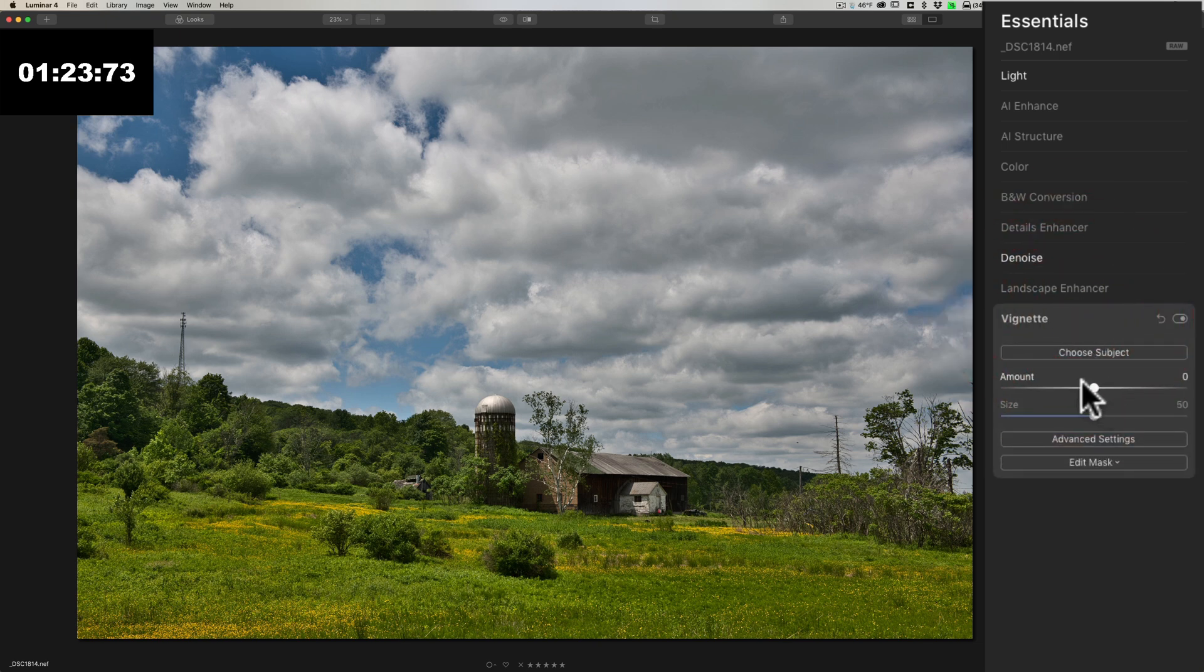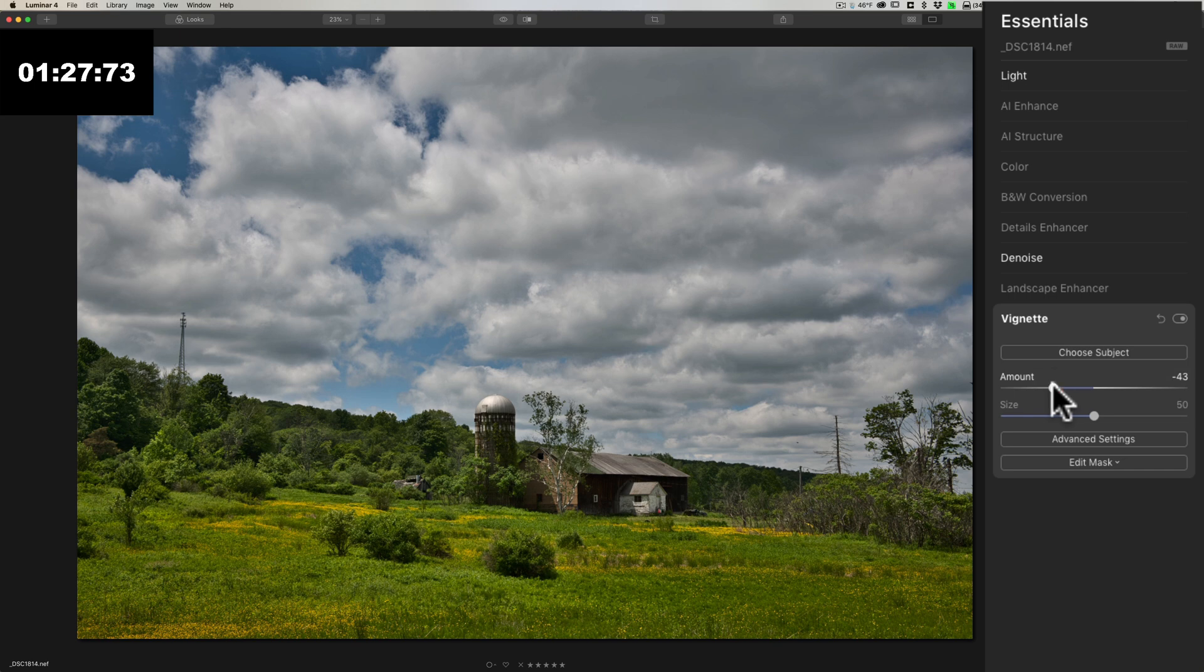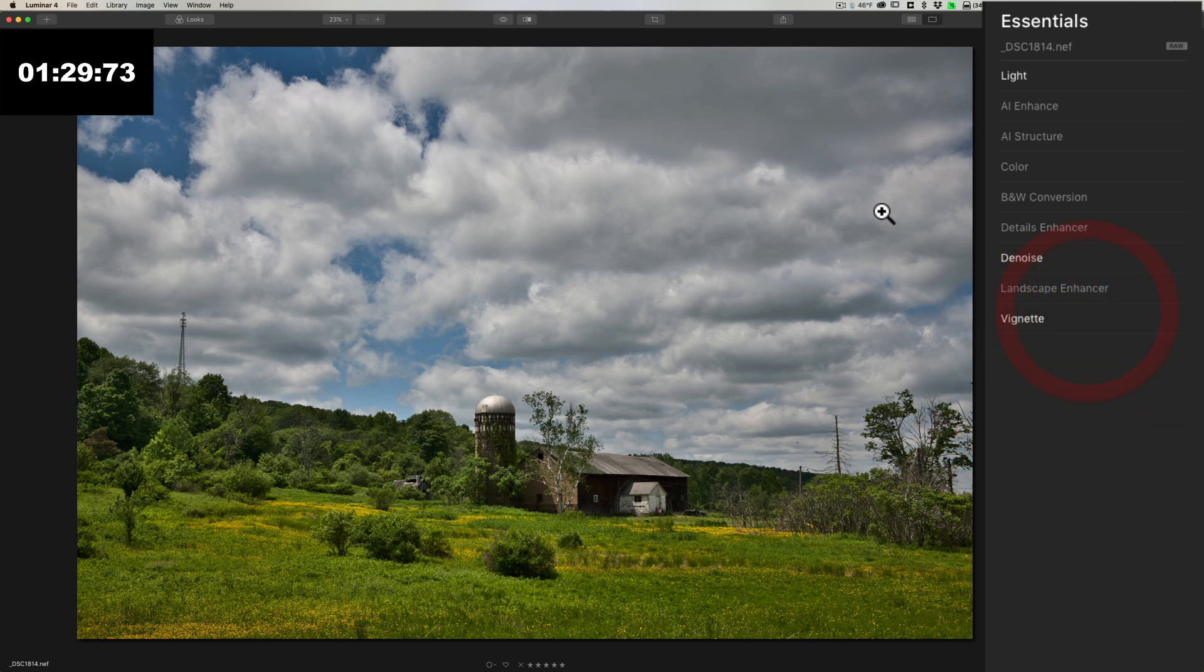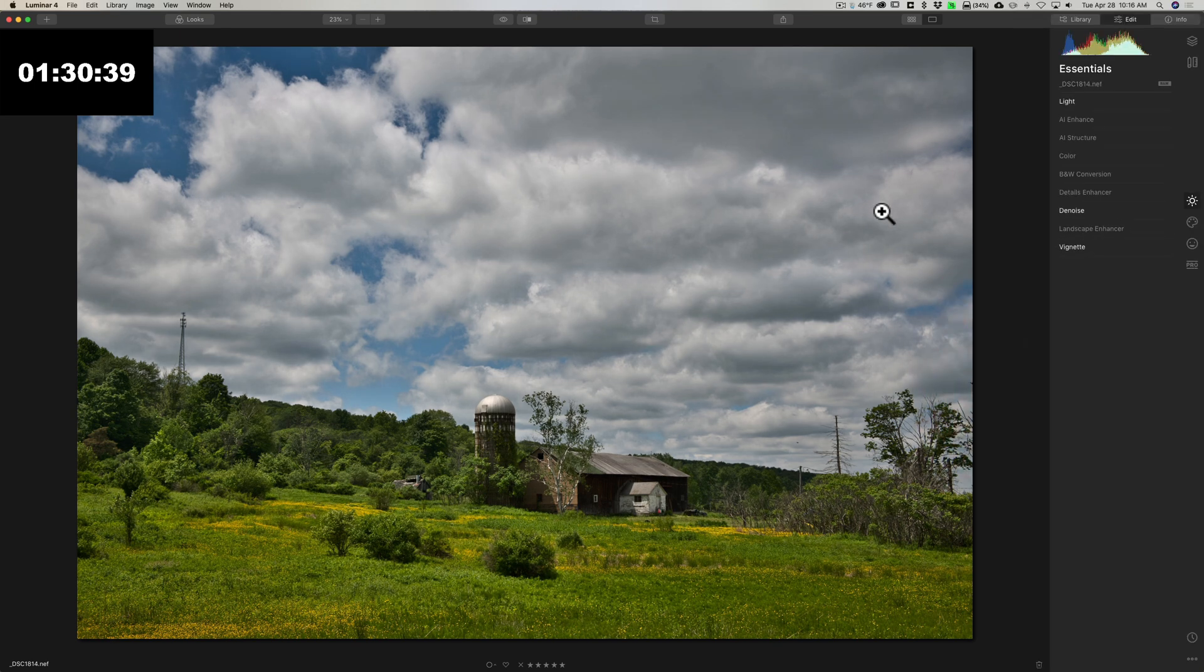So I'm going to go to the vignette tab and I'm going to add a darker vignette to it and I'm going to call it a day.